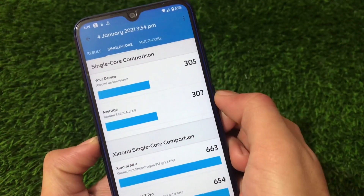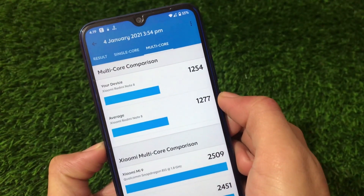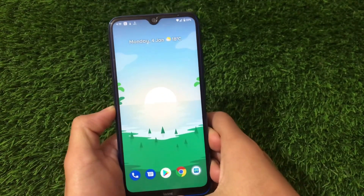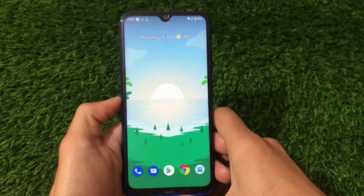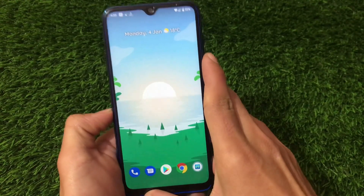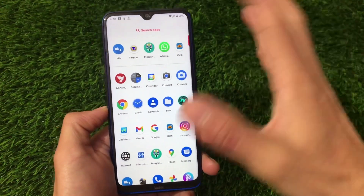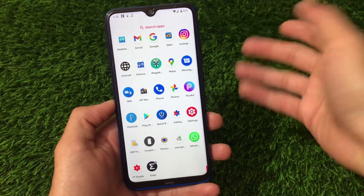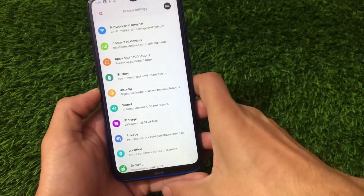The single-core score is 305 and the multi-core score is 1254, which is a bit below normal. Comparing with Corvus OS and Evolution X, this ROM is far behind those in terms of smoothness and performance. It depends on how much multitasking you do and your personal preferences.